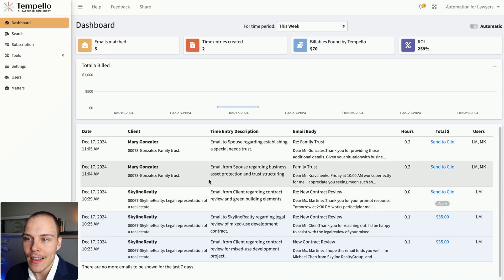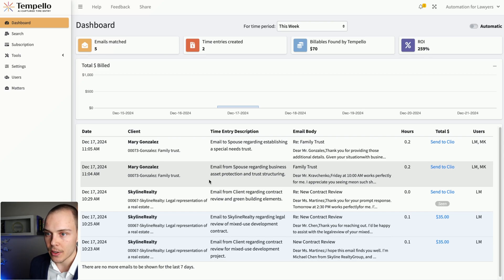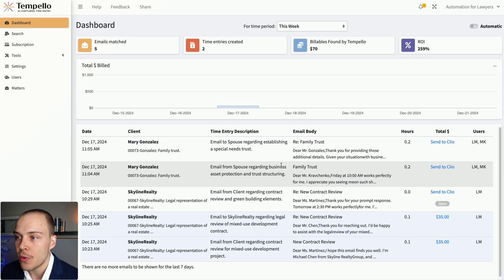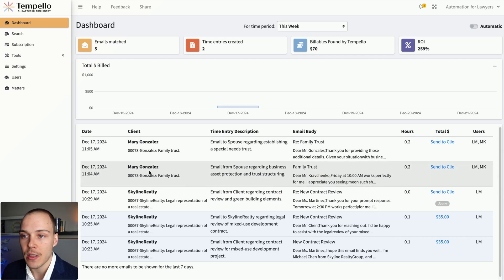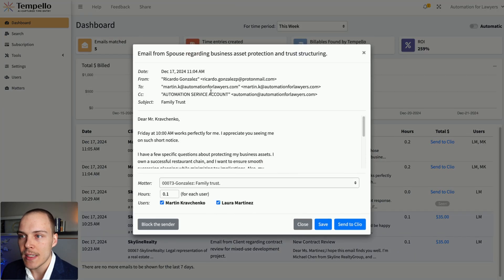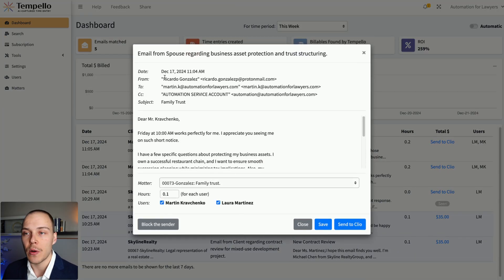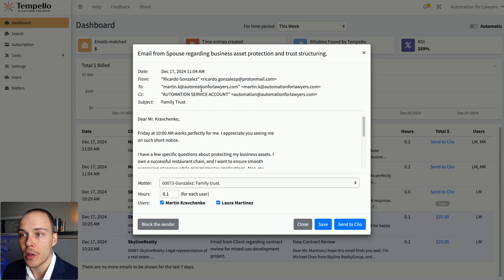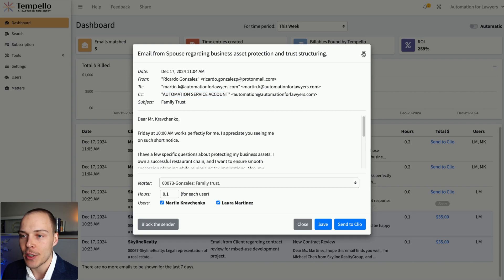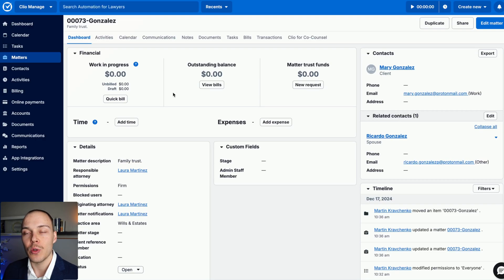Great. Now, let's look at a few more advanced scenarios. So here we have, for example, emails regarding a family trust from this Mary Gonzalez client. If we actually look at the email, we'll see that it is sent from her spouse, from Ricardo Gonzalez, and it is sent to both me and, imagine this is another attorney, to Laura, another attorney working at our firm. So myself and Laura.